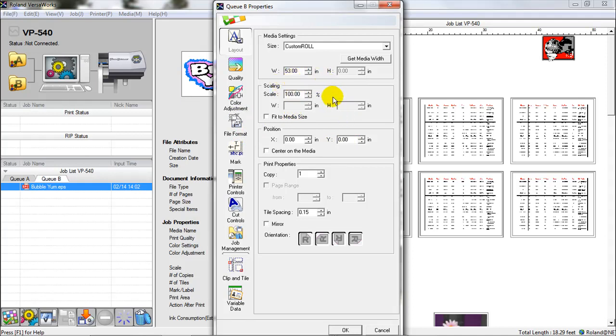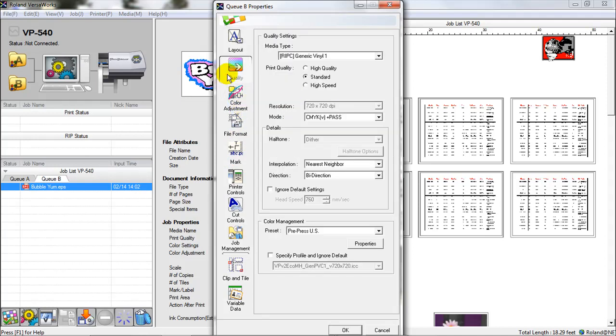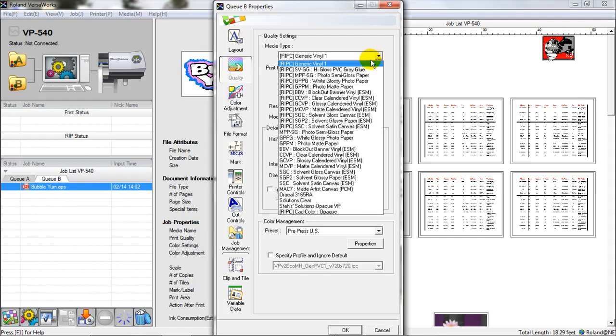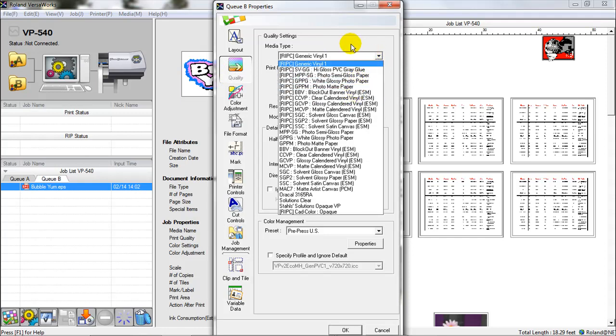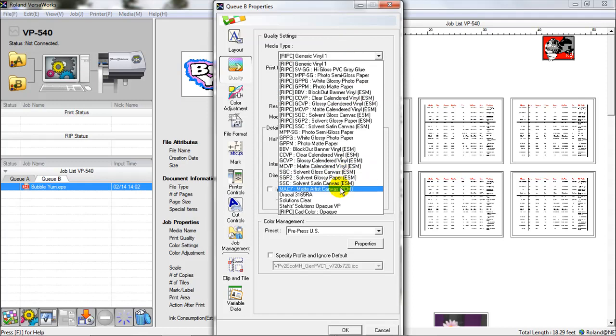I might for instance say that I want to have in the quality of it that in QB I'm only going to import jobs that are banners. So I could set it up for the media type to automatically be selected for block out banner, or I could set it up for solutions clear or whatever other type of material I'm printing on. This allows me to set up a queue specifically for one type or another of media material so that I can set up my jobs to go into that queue and have these settings applied.